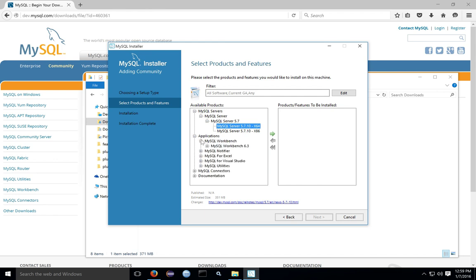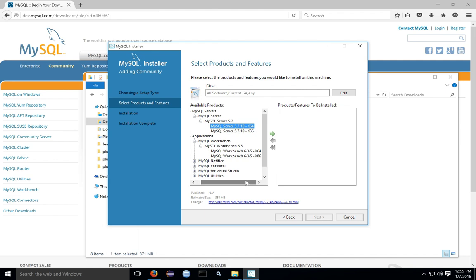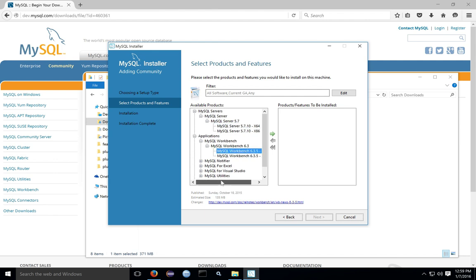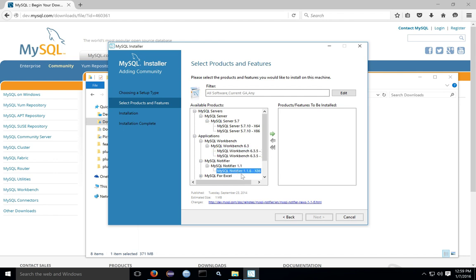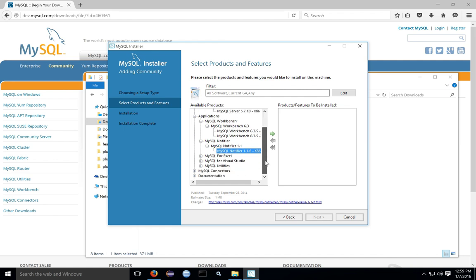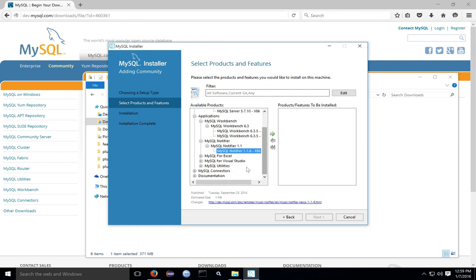Under Applications, I'm going to install the 64-bit version of MySQL Workbench, which is the tool you use to interact with the database, configure it, create tables, and so forth. You also may want the MySQL Notifier, which is a program that will run in your tray icon and tell you the status of the MySQL Server. It also lets you start and stop it.